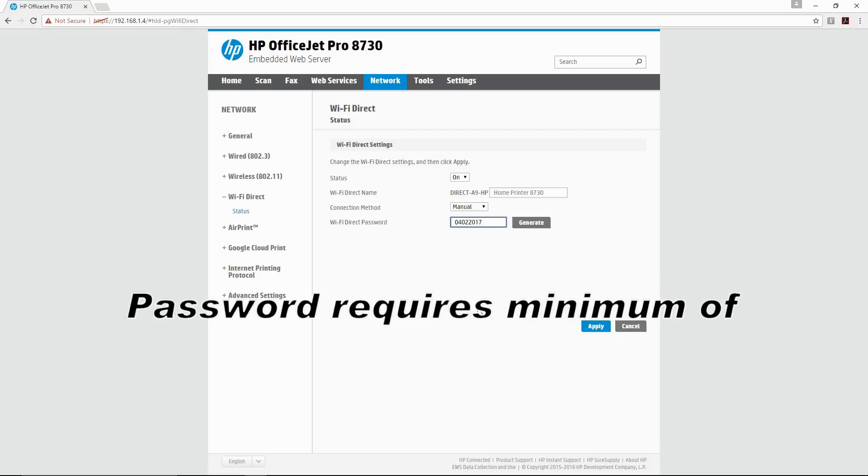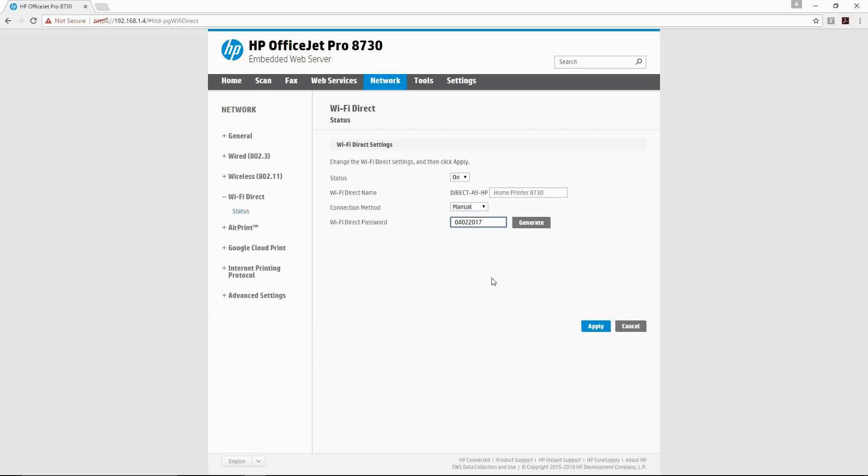Note that you need to have a minimum of eight characters. Let's add some alphabets to our password and we'll put it as Test.